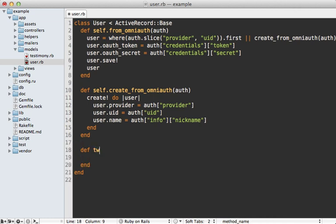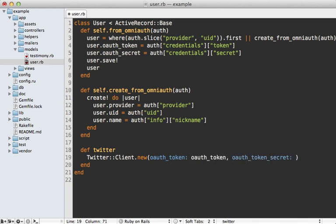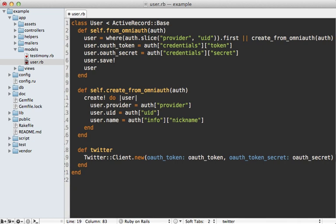I'm just going to generate a new method here called Twitter, and generate a new Twitter client instance. And you can pass in various options into here for authentication, such as the oauth_token setting, which will be the user's oauth_token attribute. And the oauth_token_secret is going to be set to the user's oauth_secret attribute.